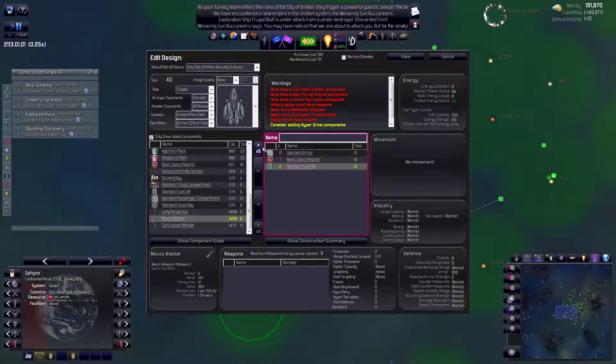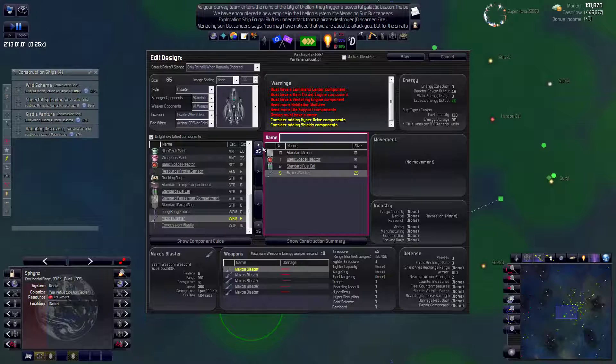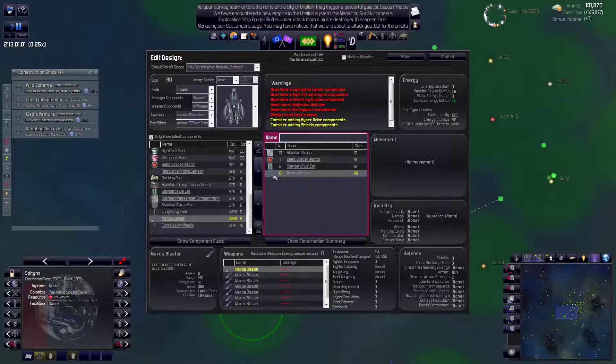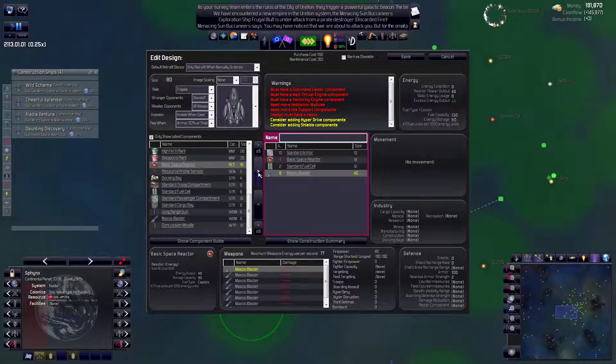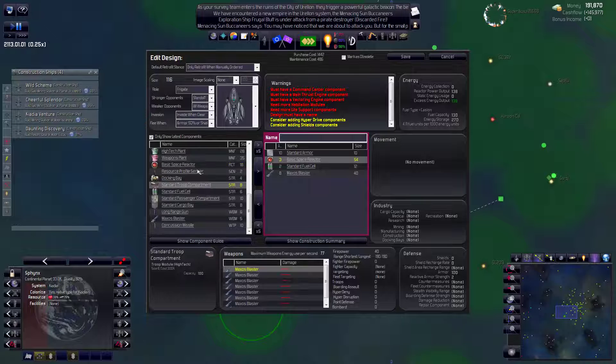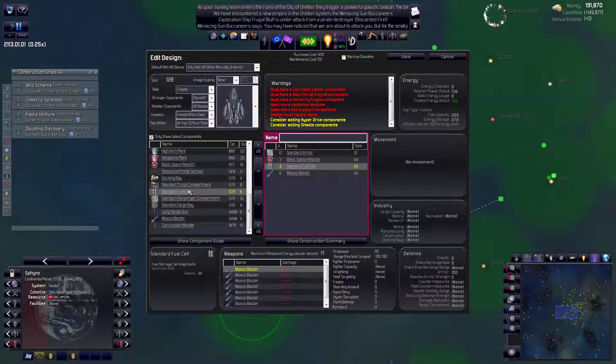We have the Maxos blaster, I'm pretty sure, right? There it is. Probably just, hmm, maybe eight of them. That's quite a lot. Yeah, we might need more space reactors. I'm pretty sure we're going to need another space reactor. Yeah, oh, of course, we're going to need at least three because hyperdrive. And that may be all we need for the ship, just because.